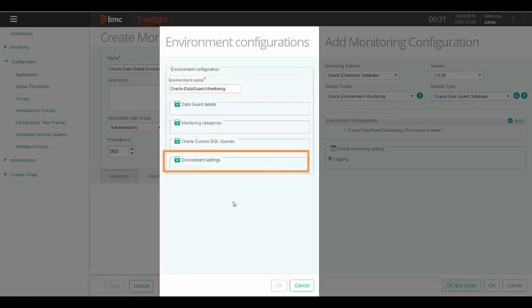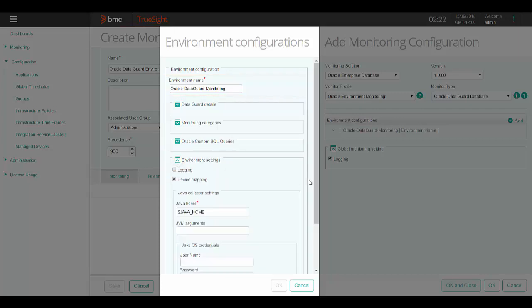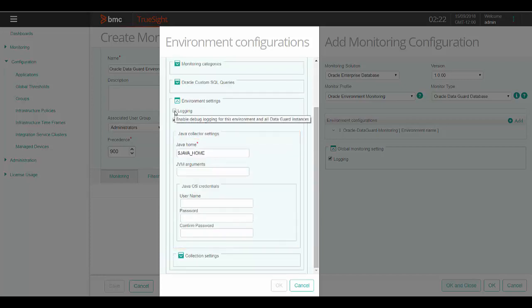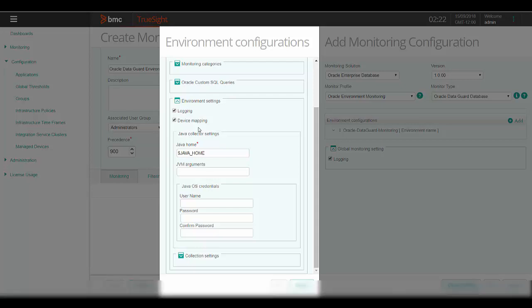We will start with the environment settings configuration first. The environment settings configuration has two sections. From here, you can enable logging for this environment and all the Oracle Data Guard instances configured as part of this environment. Device mapping consolidates the monitoring at a device level. By default, it is enabled and the PATROL for Oracle Enterprise Database Data Guard instances hosts appear as a device in the TrueSight console. You can disable this feature to display all the instances and parameters of the KM under the patrol agent device.